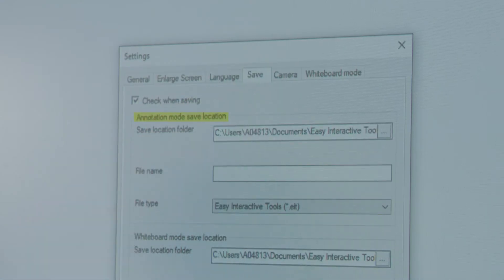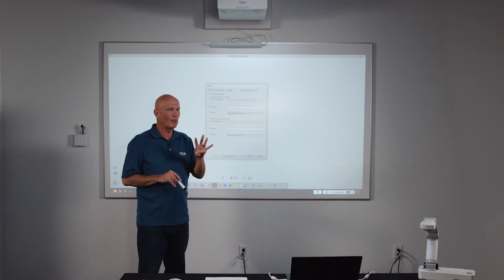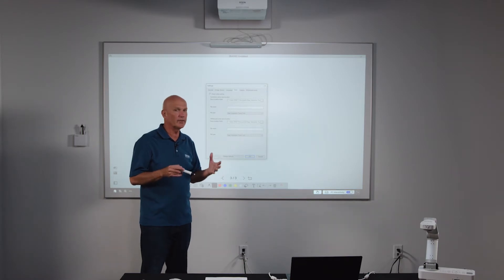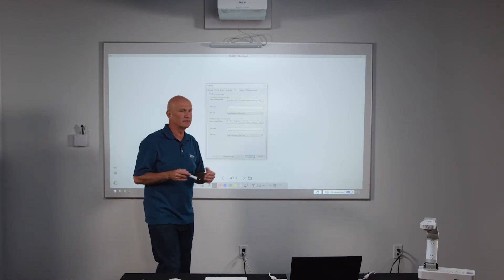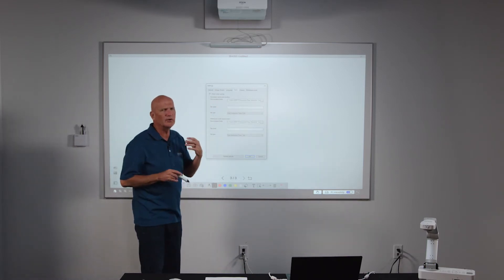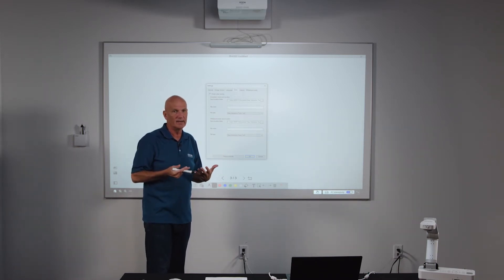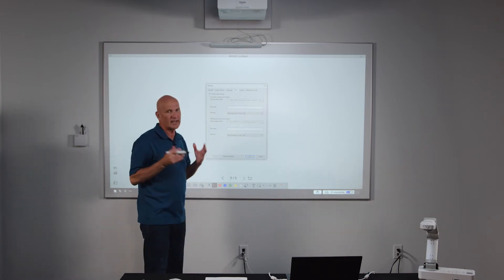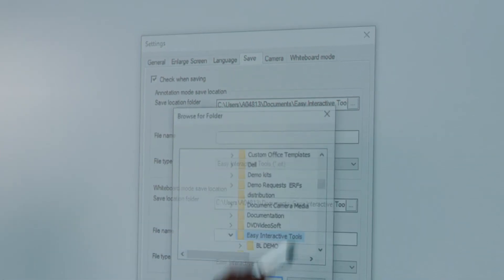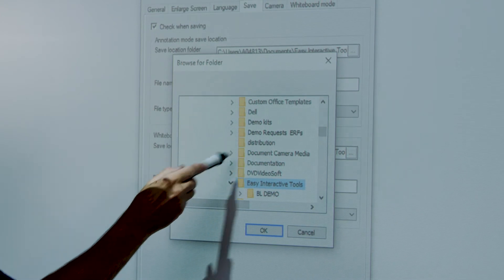Then I'm going to jump over to the save settings. Within save settings, you have the ability to save four different types of files and you can save them in different locations, or put them all in the same place so they're easier to find. With annotation mode — when you're using the interactive pen and drawing over content from your PC that's being displayed, such as a website or a document — when you want to save that work, you select this button and choose anywhere on your PC where you would like those files to be placed.